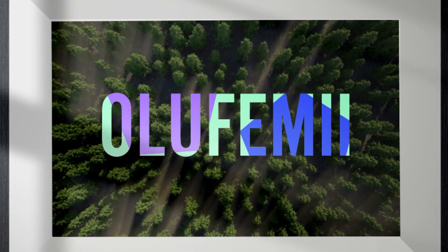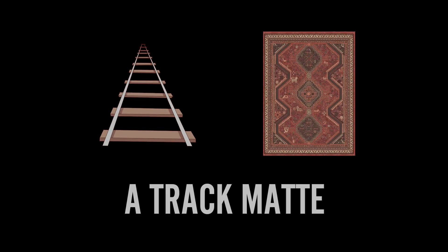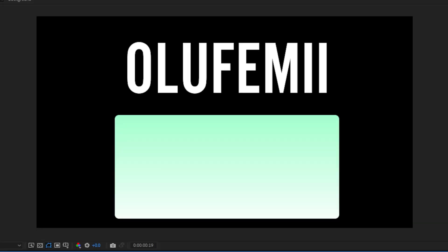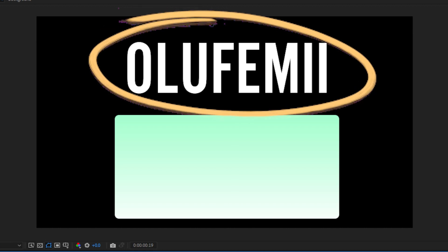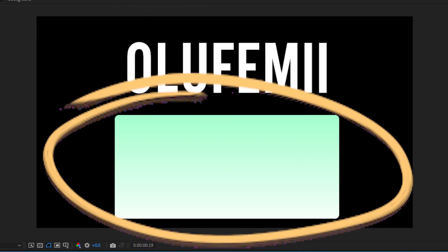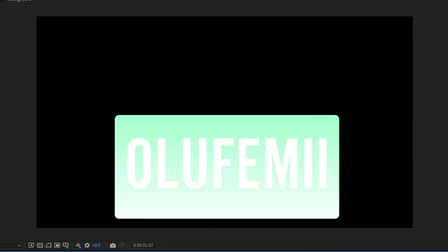Number one, track mats have been completely revamped. What is a track mat? A track mat is used in a situation where you want to use one layer to determine the visibility of another layer. It looks like this.